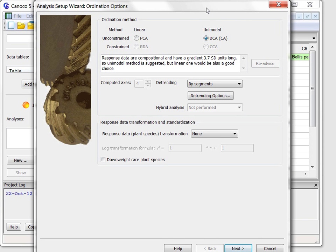The first one offers the type of ordination method to use as well as transformation and standardization of the species data.